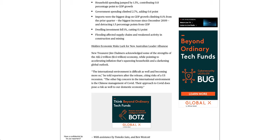Imports were the biggest drag on GDP growth climbing 8.1% from the prior quarter, the biggest increase since December 2009, and detracting 1.5 percentage points from GDP. Dwelling investment fell 1%, cutting 0.1 point. Flooding affected supply chains and weakened activity in construction and mining.